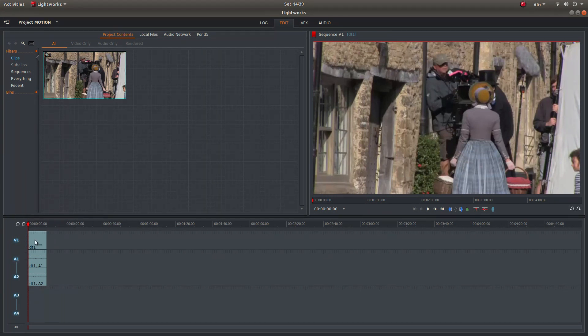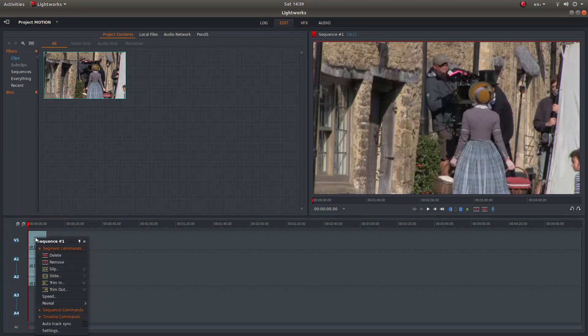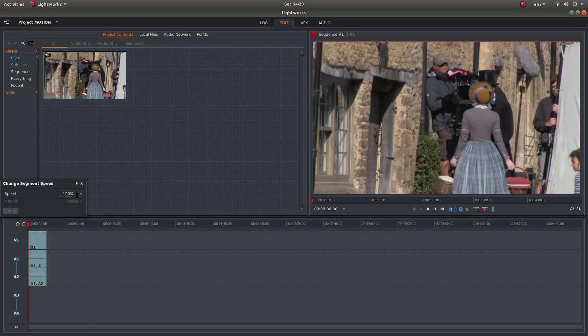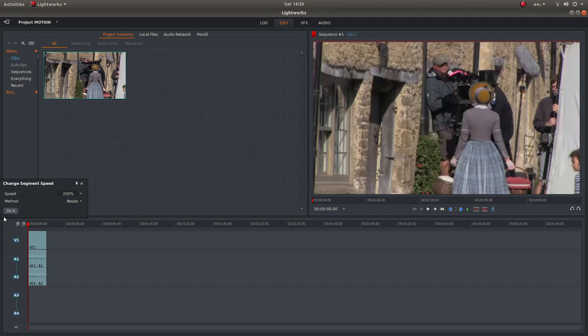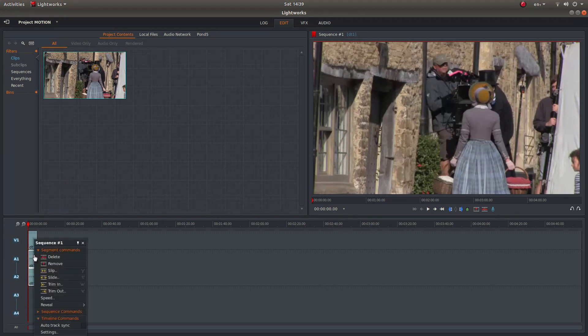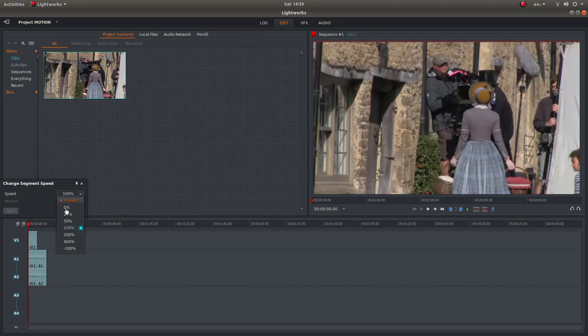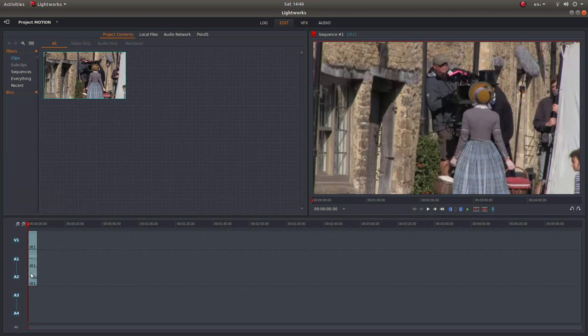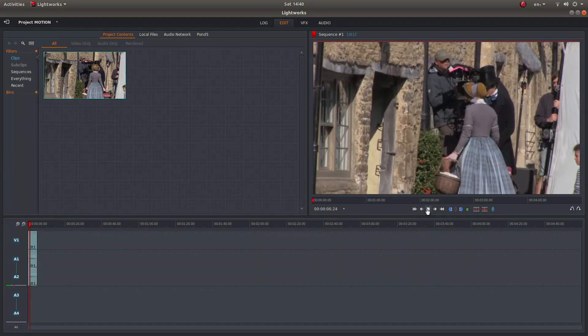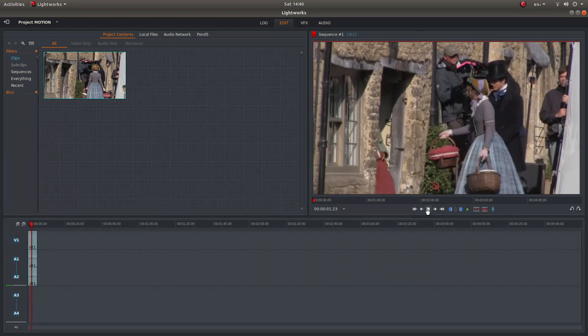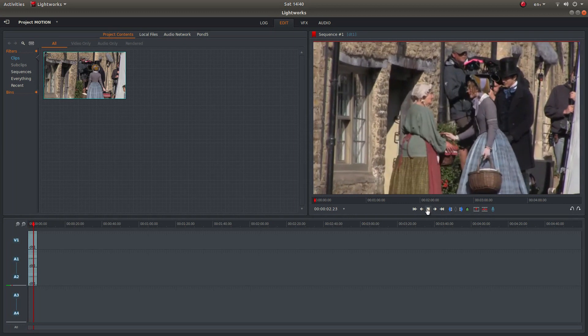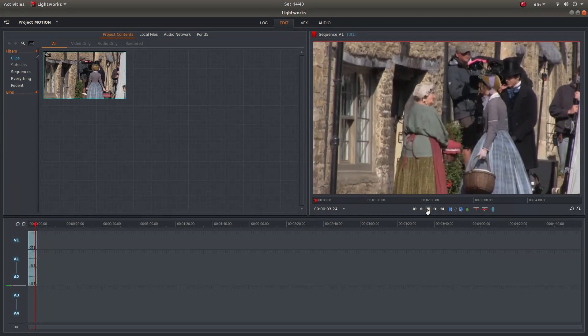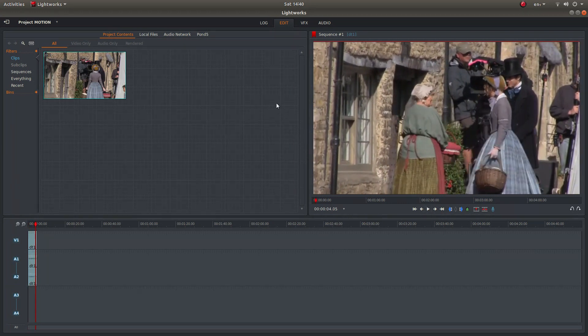Again, if you want to speed up your clip, right click and speed, and this time we're going to select 200%, left click on do it, and do the same on the audio track: speed, 200%, then left click do it and this time you'll end up with a fast motion video clip.